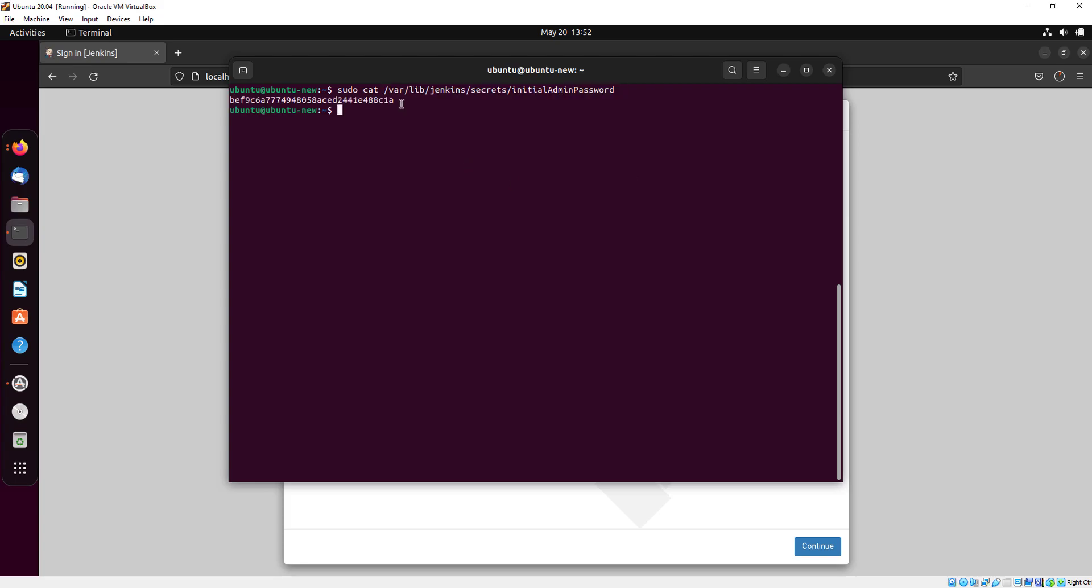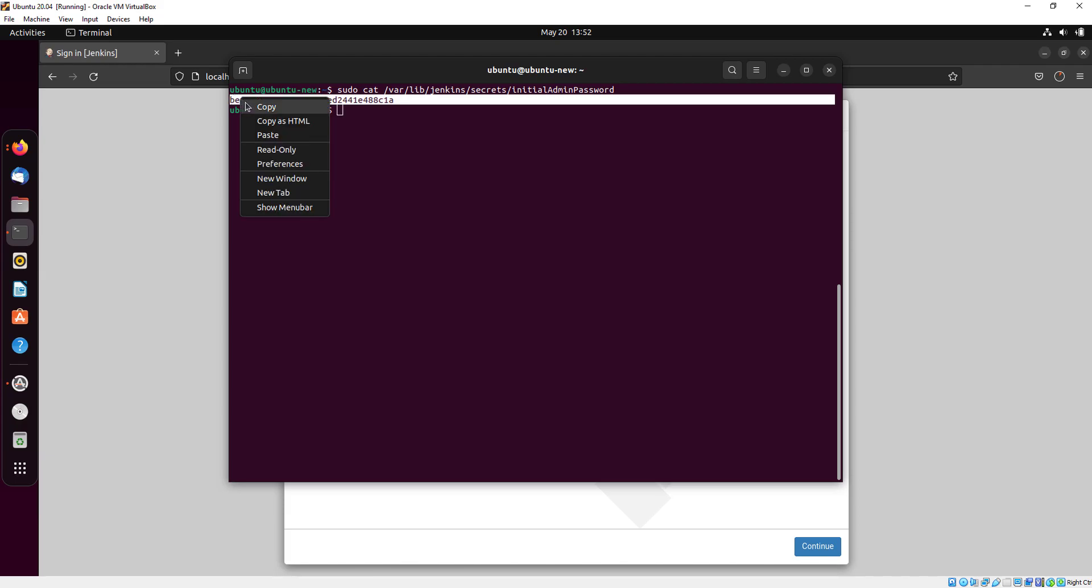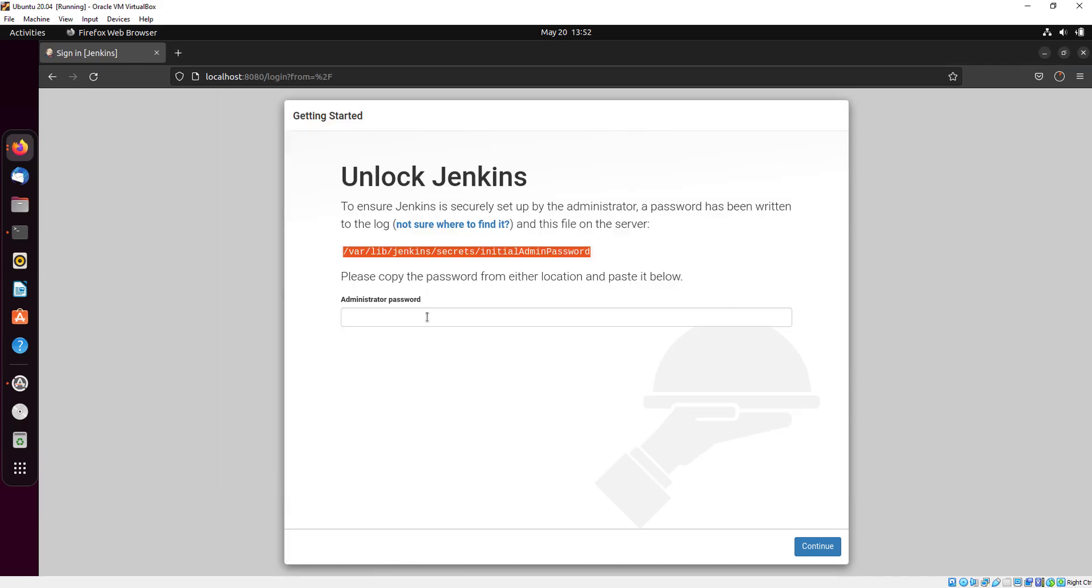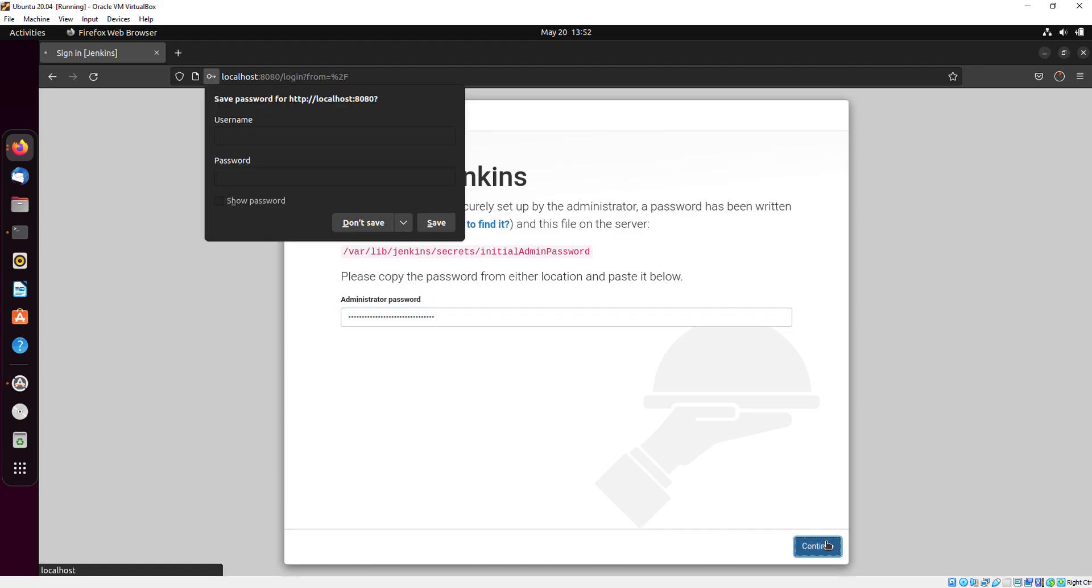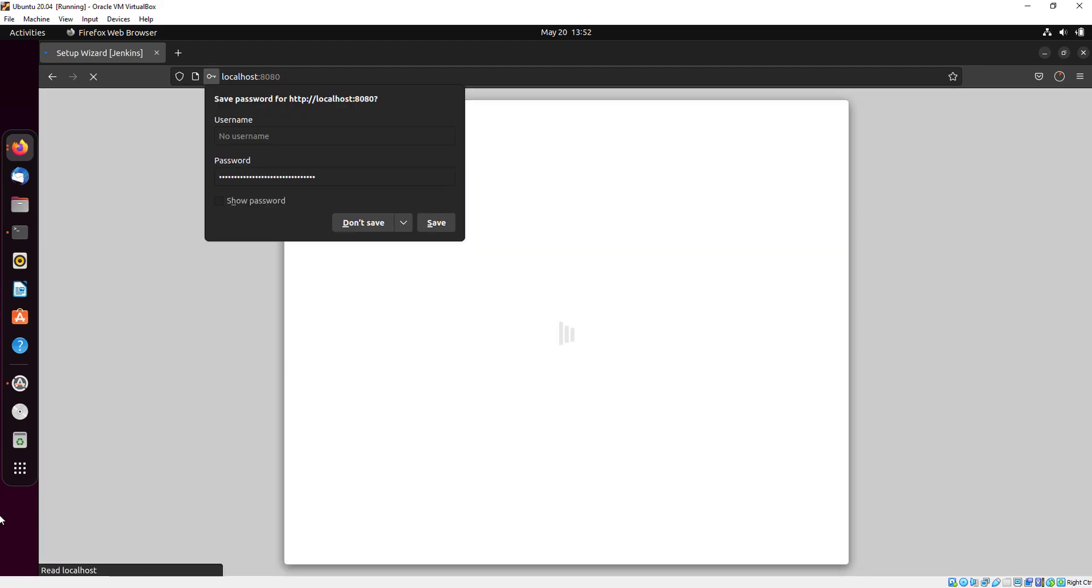Here you can see the password. Just copy it and paste here in administrator password and click on continue.